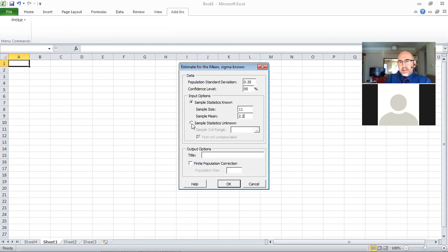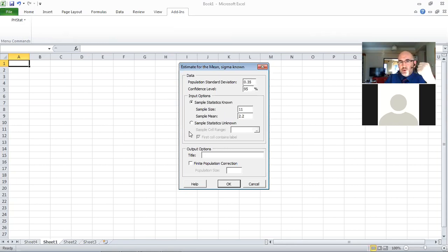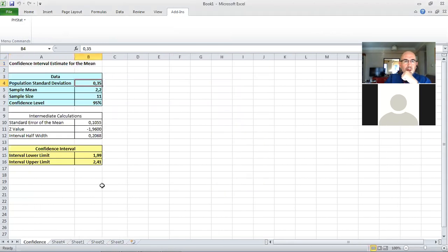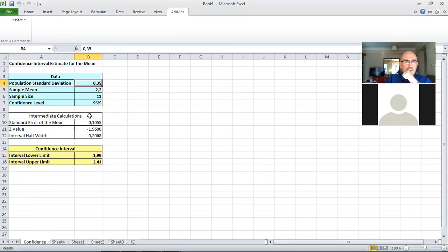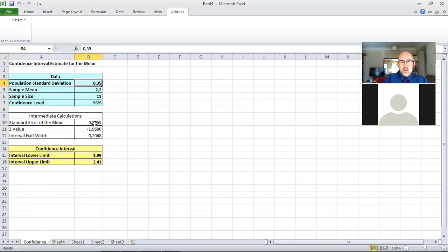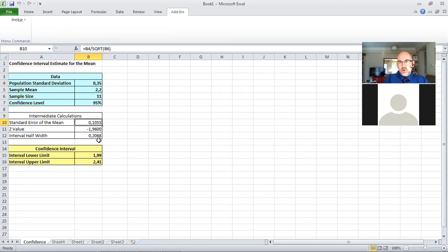The next option we could use if the sample statistics were unknown makes use of the t distribution. What we have here is a summary of what we gave to PHStat, and we have intermediate calculations. The nice thing is, if you go inside, you can see the actual calculation.